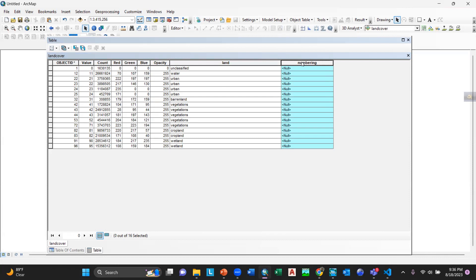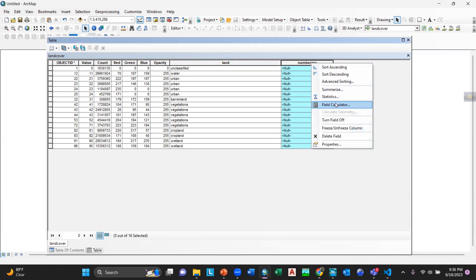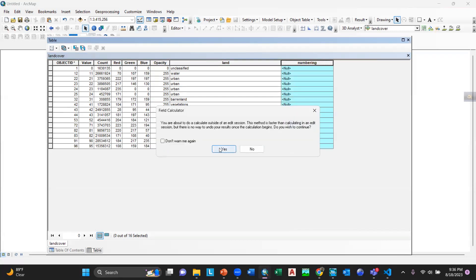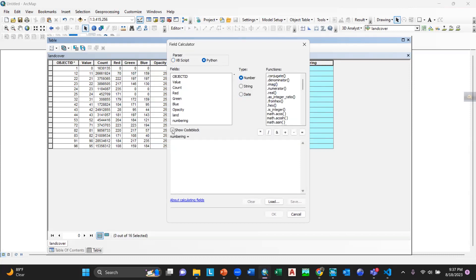Click on the numbering column, then right-click on it, go to Field Calculator, select TS, select Python, then click on 'Show Code Block', and then define your function.